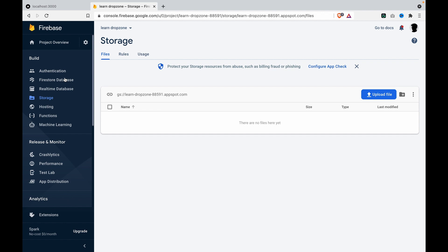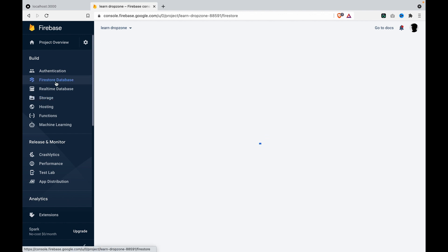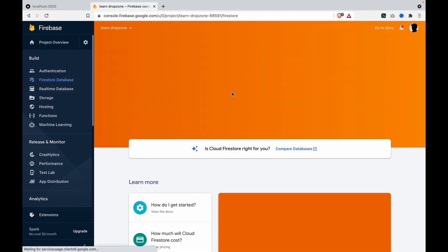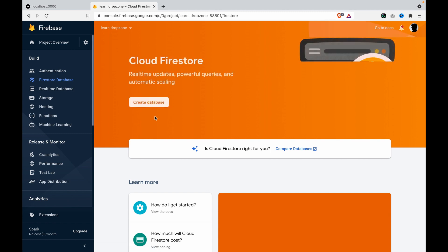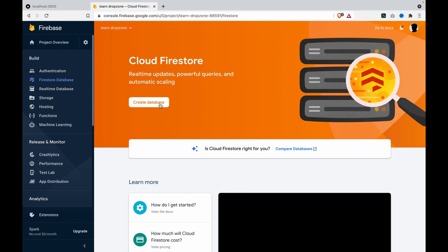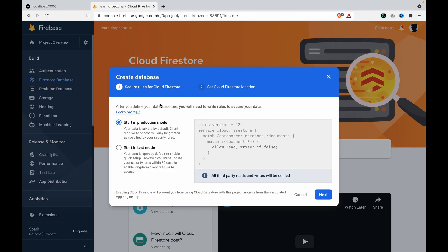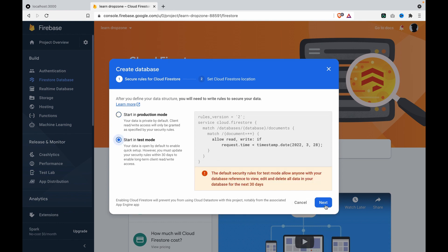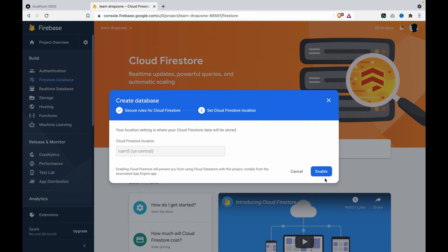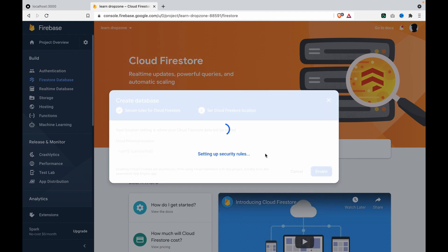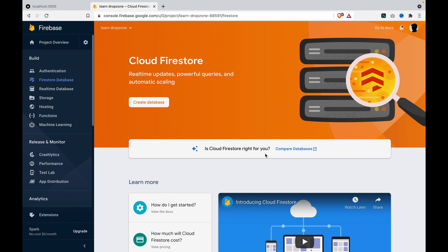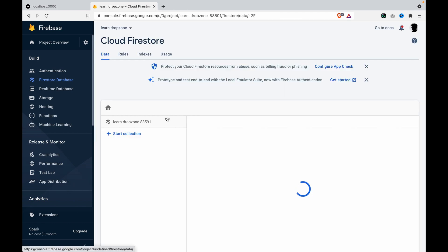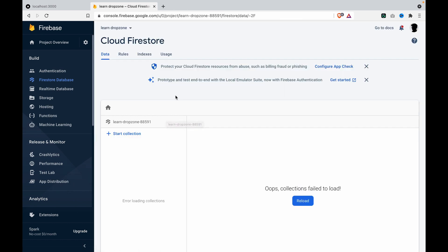We also need to go to Firestore since we'll store our text and captions there. We click create database and start in test mode. Now we've finished the setup inside the Firebase website.